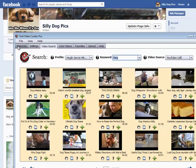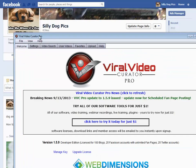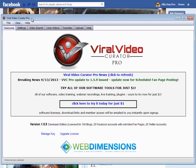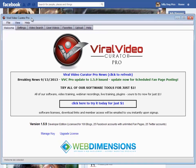Hey guys, Hugh here, and I just want to do a really quick little run-through on how to do the scheduled posting with Viral Video Curator Pro.